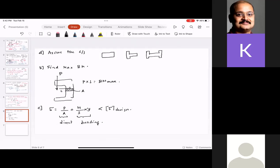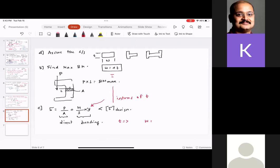In some variations, you assume a relationship between t and w — for example, w = 4t. Once you follow the steps, the equation is in terms of t, and once you know t you can find w. This is similar to lever design — the beauty of design is that the fundamental principles are the same, but we slightly modify the design equations depending on the application.